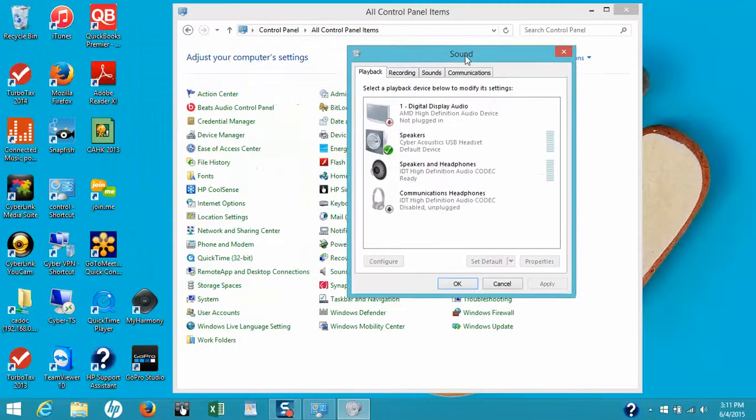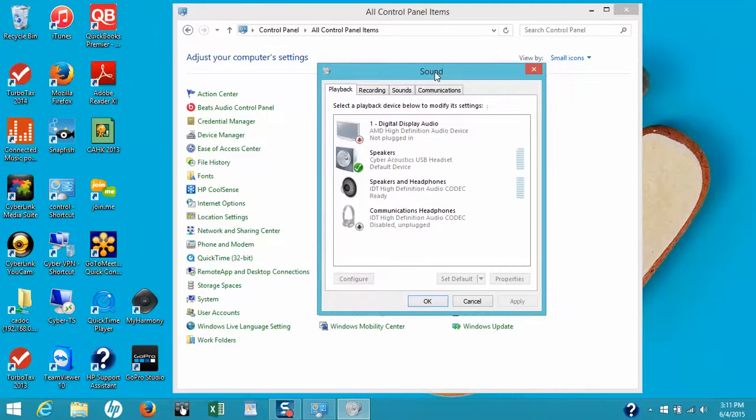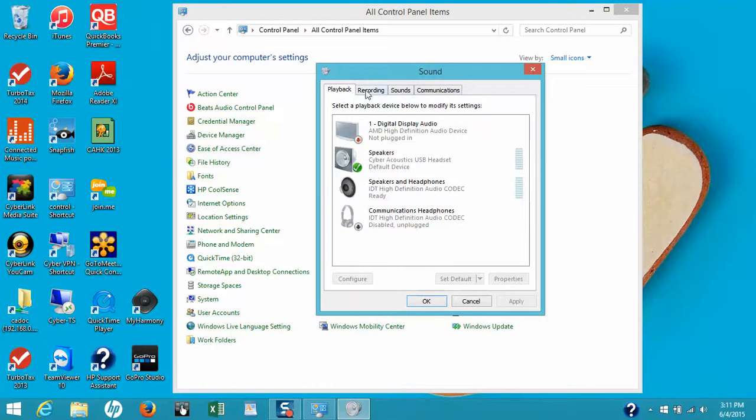Since we're just talking about speakers, we want to focus on the Playback tab. We don't need to worry about the Recording, Sound, or Communications tabs.